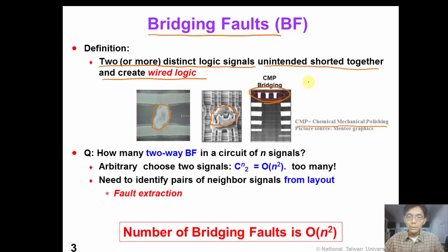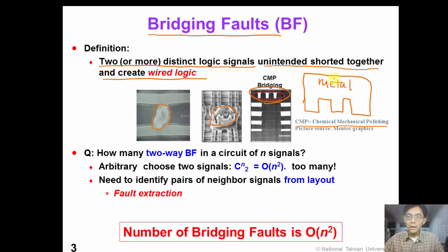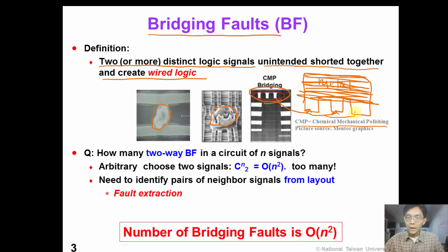In the semiconductor IC process, we have a piece of metal, and then we remove the upper part of this metal to create three different wires. If the CMP was done correctly, these three wires are supposed to be different signals. However, if the CMP is not done correctly, we may have some residual metal that creates bridging faults.